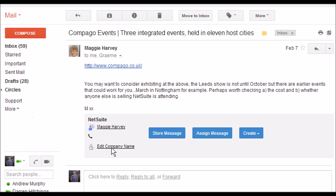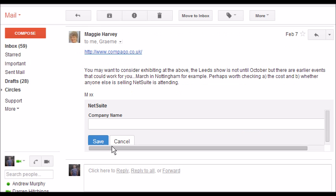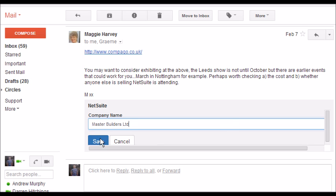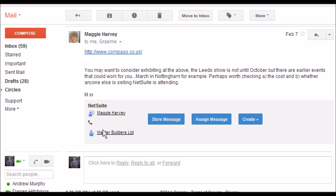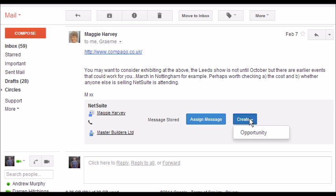I can also edit the company name. So I'll make up a company name for Maggie — just call her Master Builders Limited. I've now assigned Maggie the lead's company name to be Master Builders Limited. I can store the message against this lead and I can also create an opportunity.